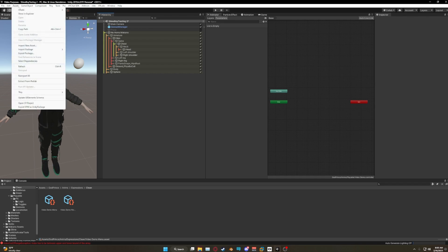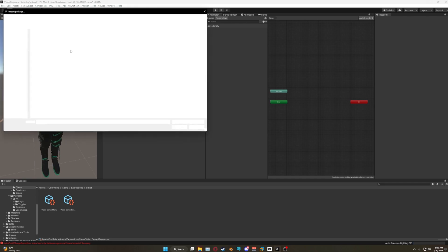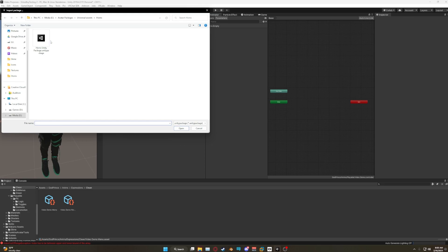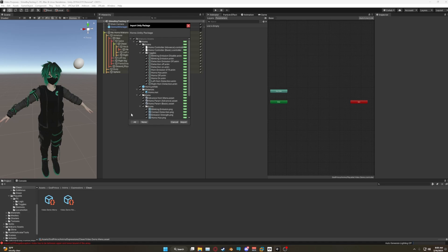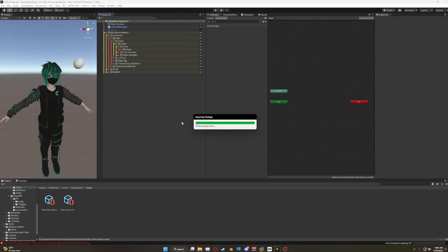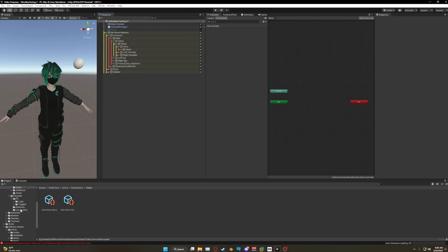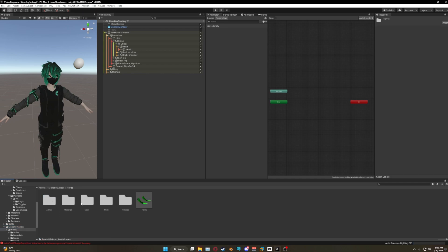First off we're gonna go ahead and import it. We're gonna go to Assets → Import Package → Custom Package, and here we have the horns Unity package. Once you import that it's going to be stored in your Makano assets folder.